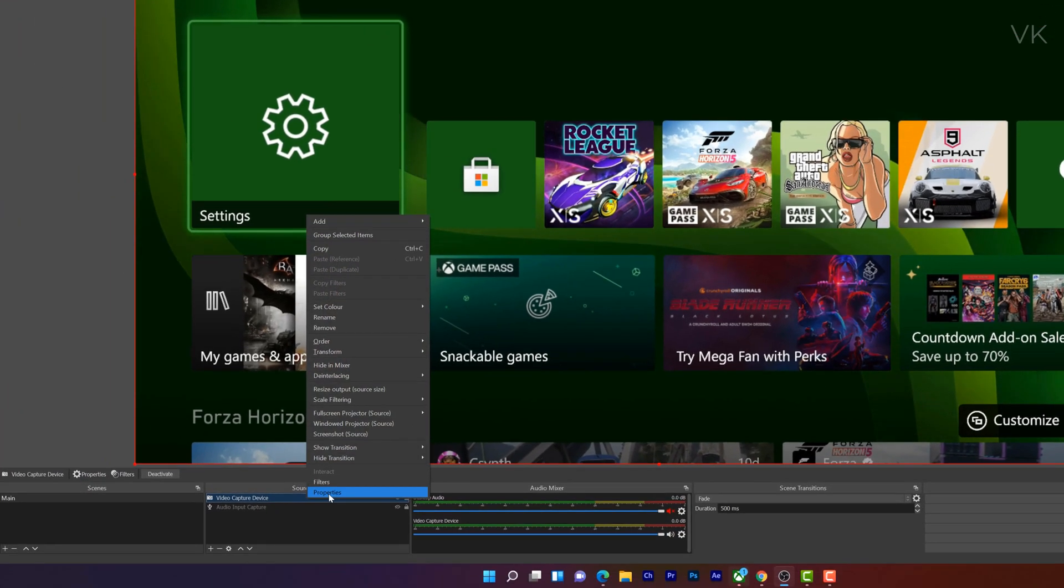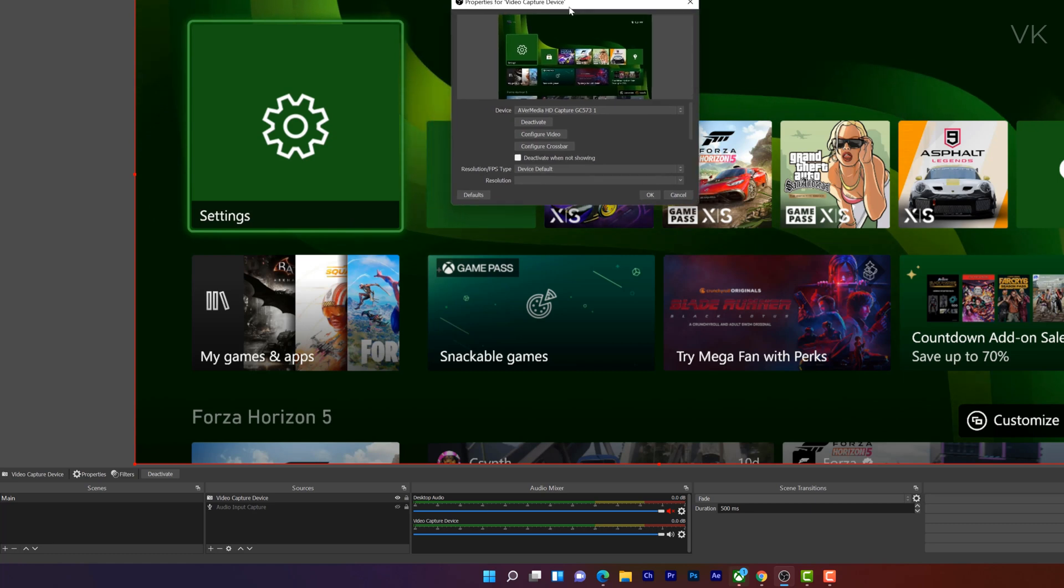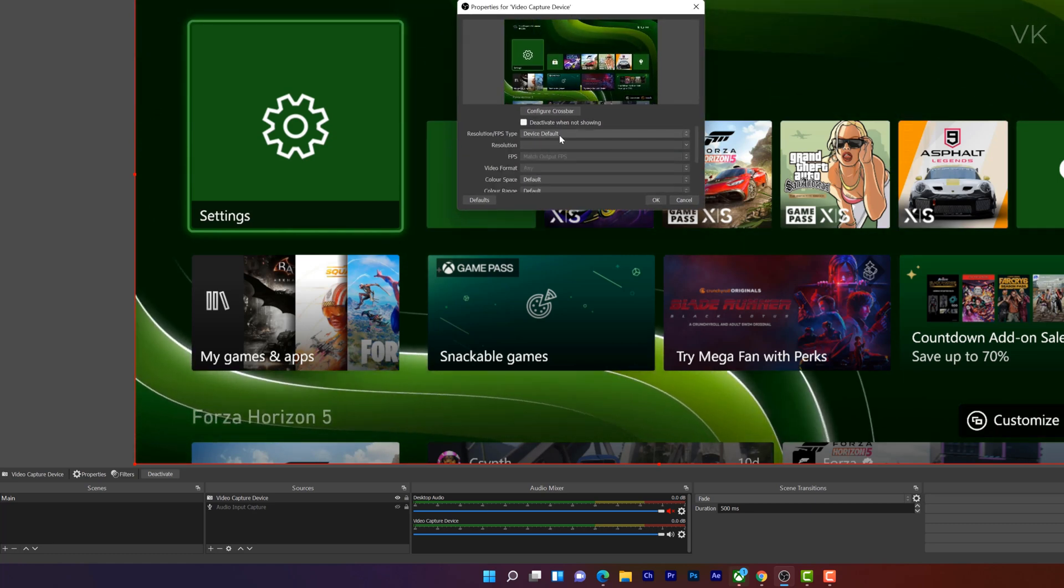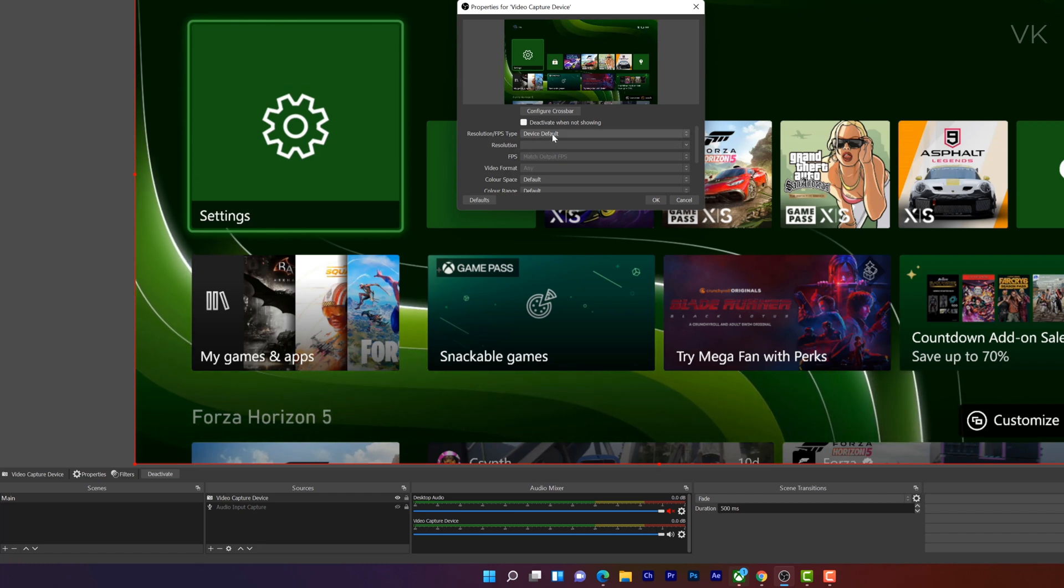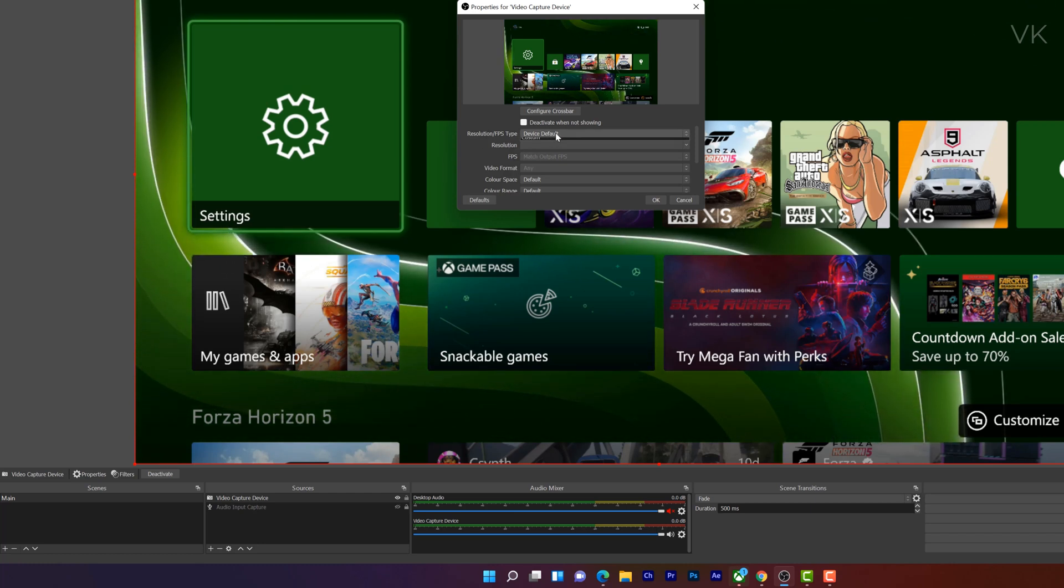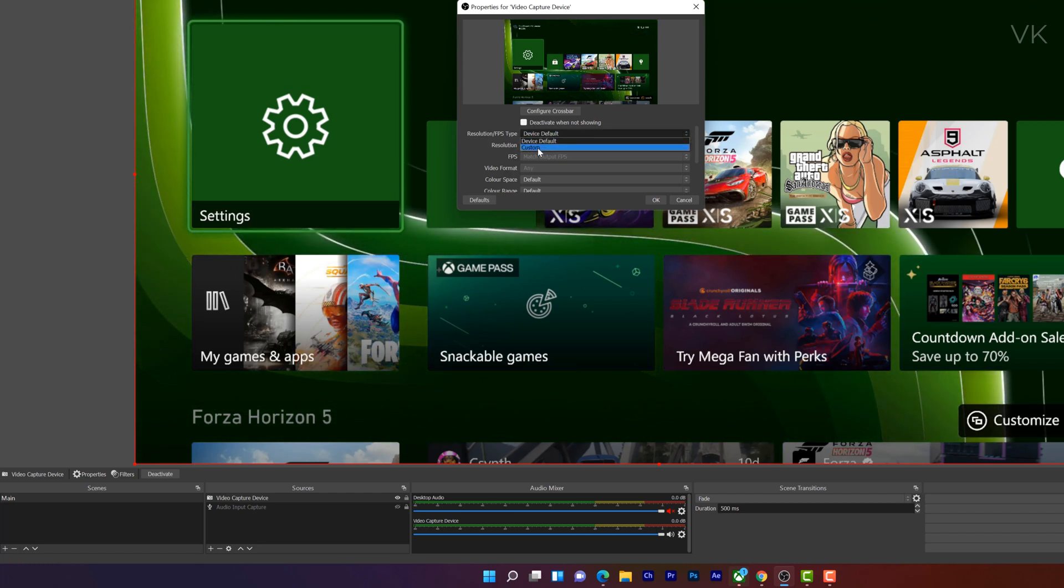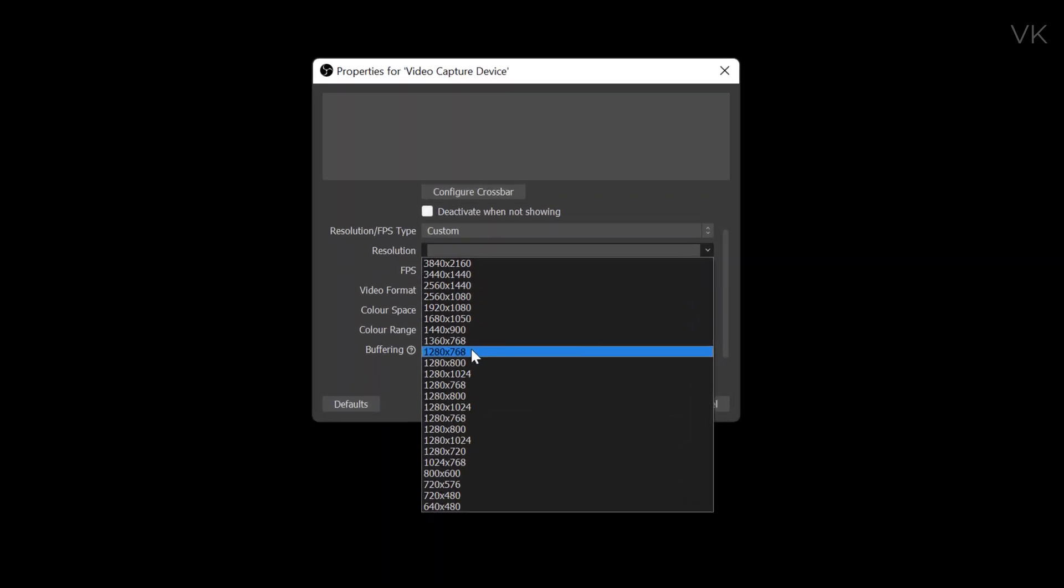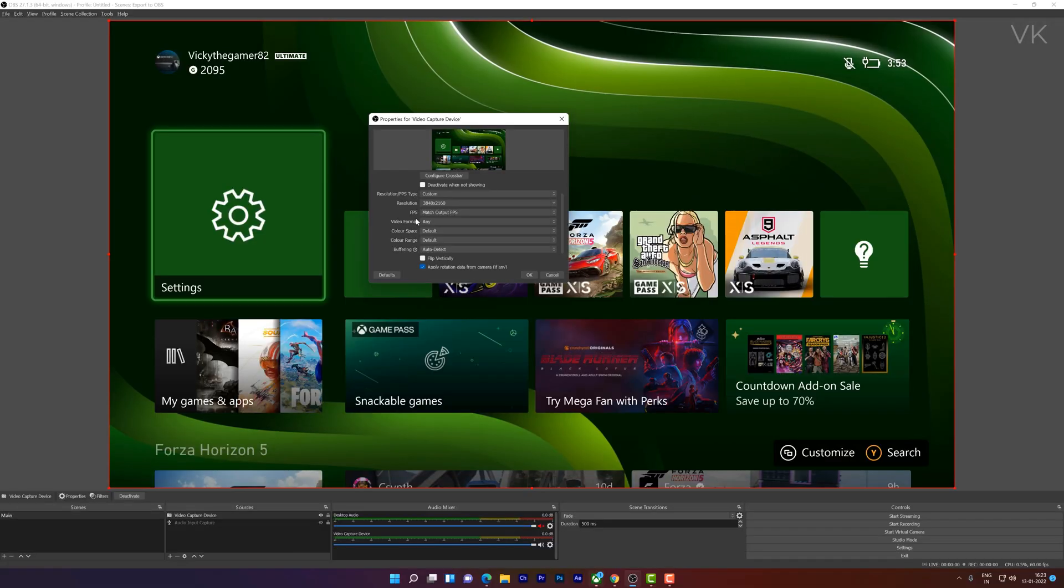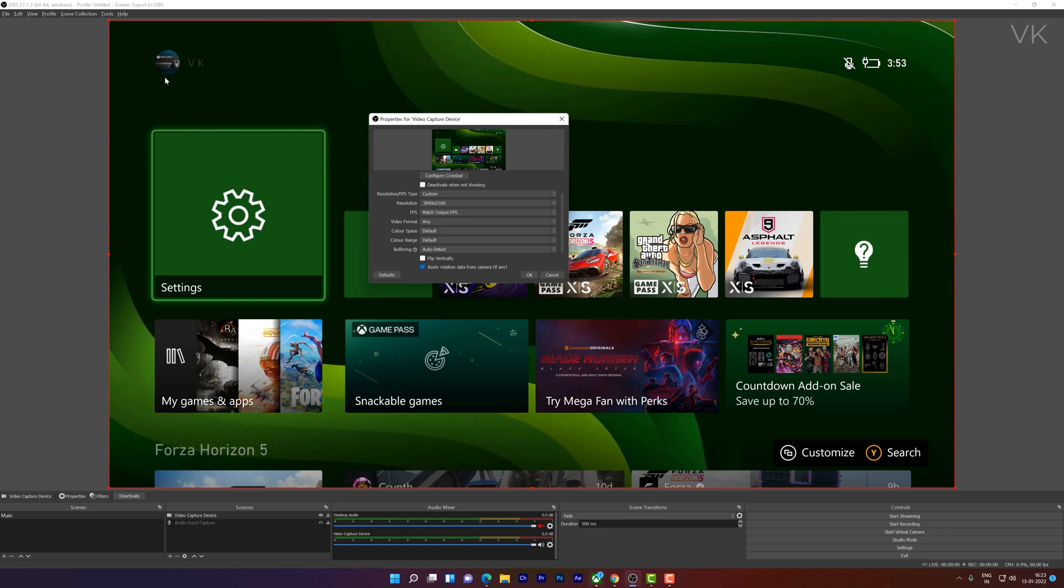We need to go to properties. Under properties, here we need to choose the resolutions. It's by default. You can see the FPS type and resolution is device default. I'm going to change it to 4K so I need to choose custom. The resolution I need to choose 4K—you can even set it as 2K. You can use it for game recording or live streaming in Twitch, YouTube streaming or Facebook gaming.